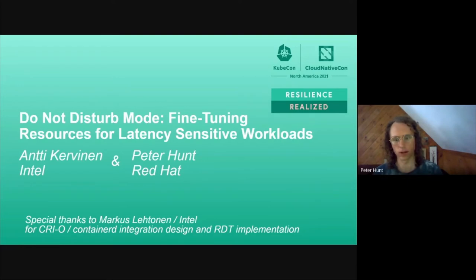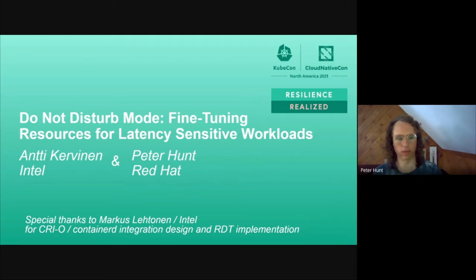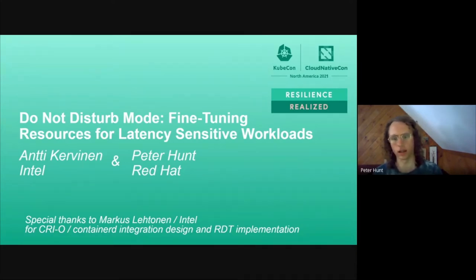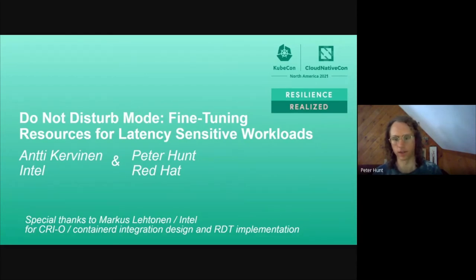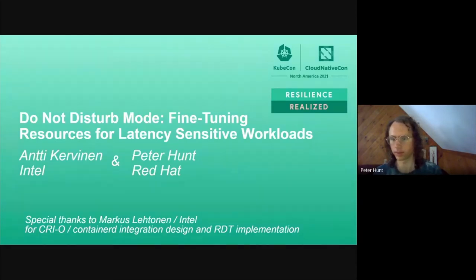We also wanted to send a special shout-out. This presentation and work was partially brought to you by Marcus Lutzmann, who also works at Intel on the integration and design of the RDT work that we're going to describe.